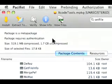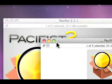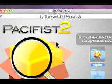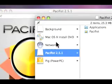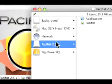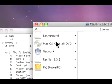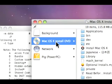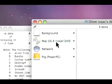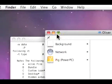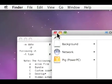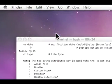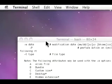Now that we have that, we can quit Pacifist. Close this window. We don't need Pacifist anymore. And we don't need the Install DVD anymore. So we'll eject all those. And now we just have our disk image.